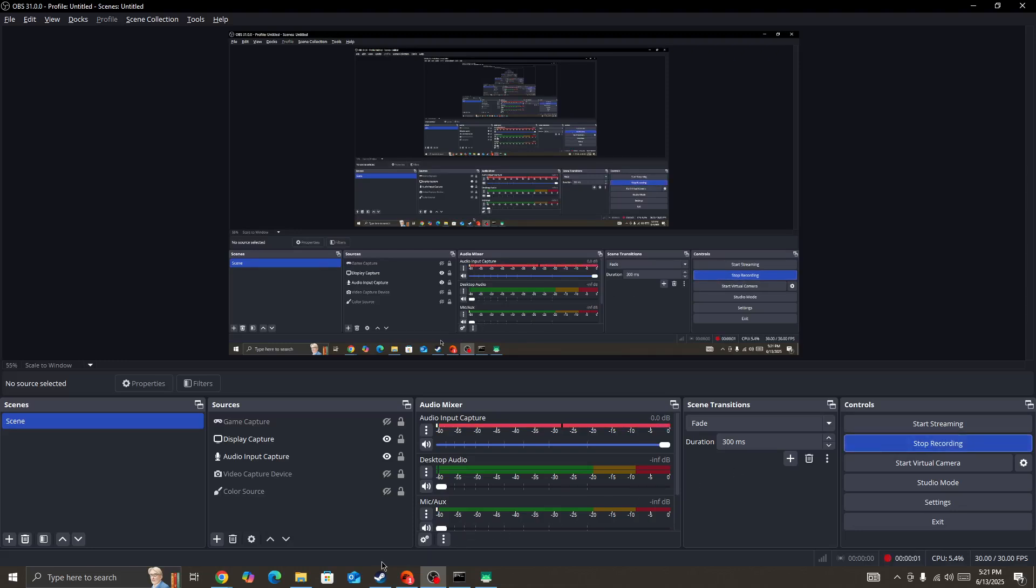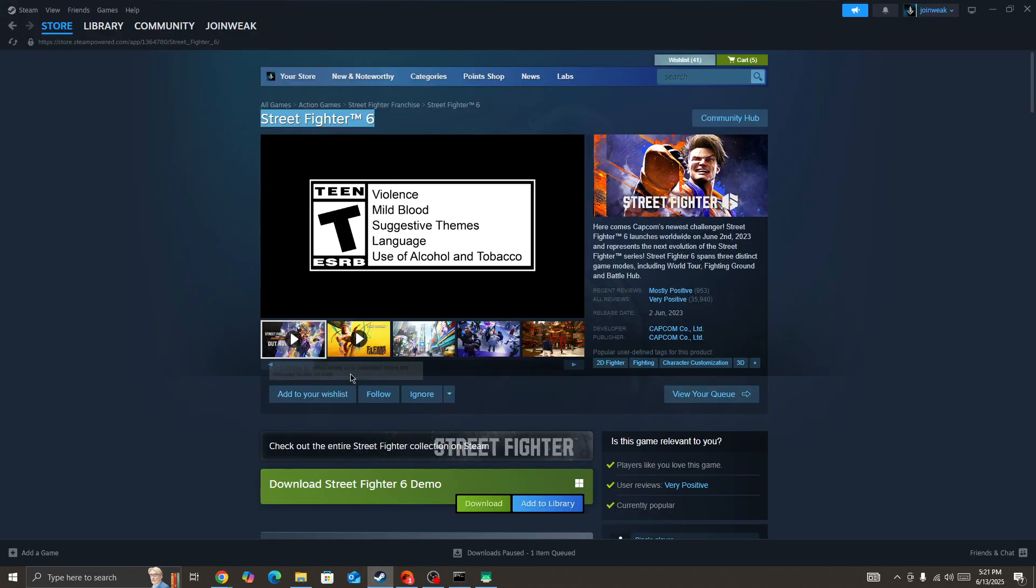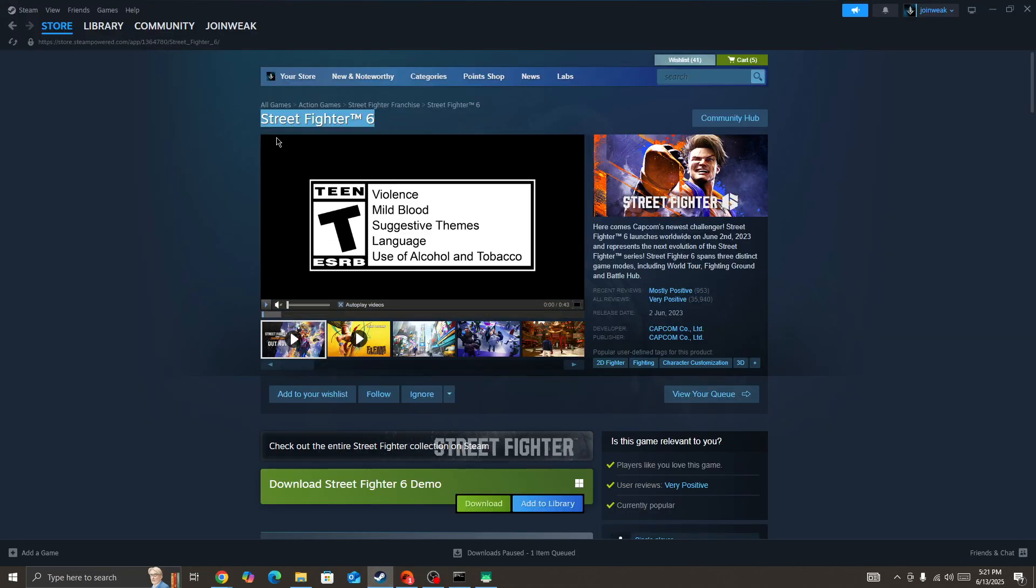Hello everyone, welcome to this guide on how to fix the communication error code in Street Fighter 6. In this video I'm showing you how you can fix this type of issue in the game.